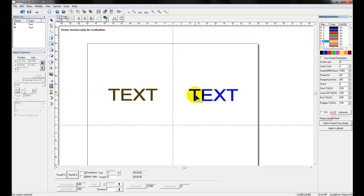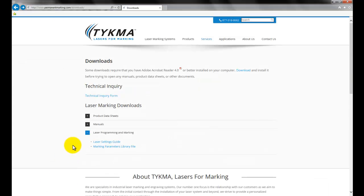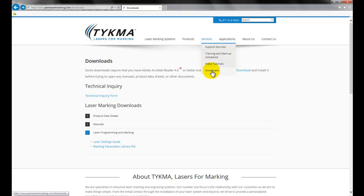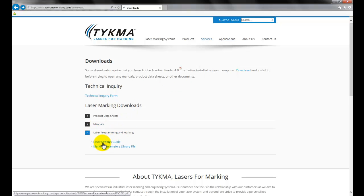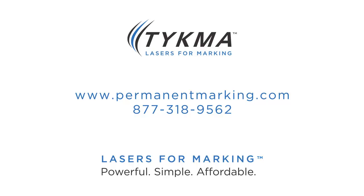For more information on how to optimize the settings, I recommend coming to our website and downloading under Services Downloads, Laser Programming and Marking. Download our laser settings guide, which will give you all the settings you need along with fills and explain the different properties of the markings you'll want to accomplish. Thank you.